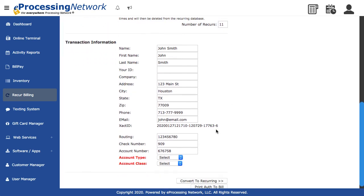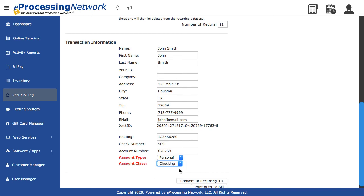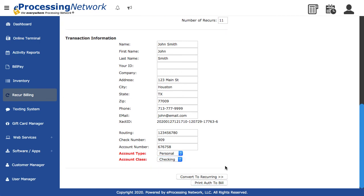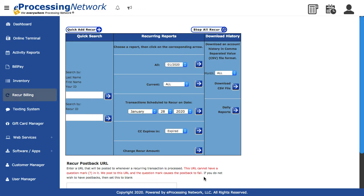Select the appropriate account check type, personal or company. Select the appropriate processing class for the check being used. Click Convert to Recurring.